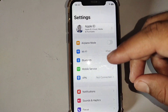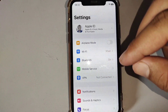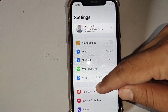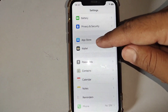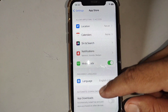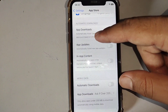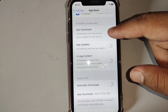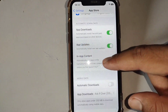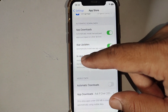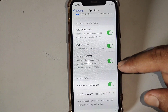If that doesn't work, the next solution is to check your App Store settings. Open Settings and tap on App Store, then scroll down. From here, turn on app downloads, turn on app updates, turn on in-app content, and turn on automatic downloads. Then check if the problem is fixed.